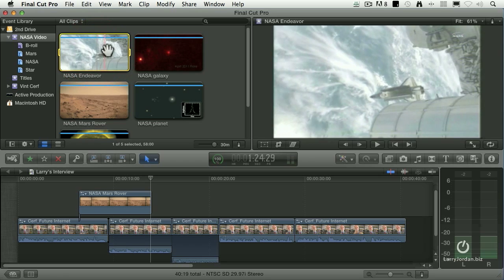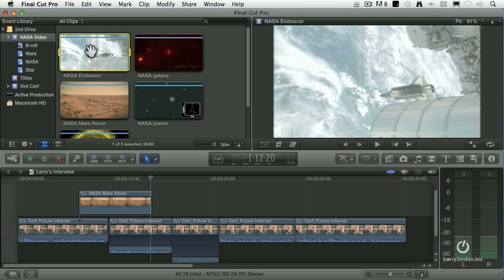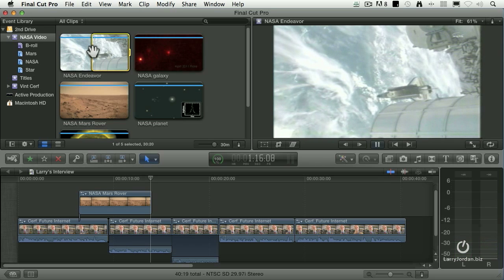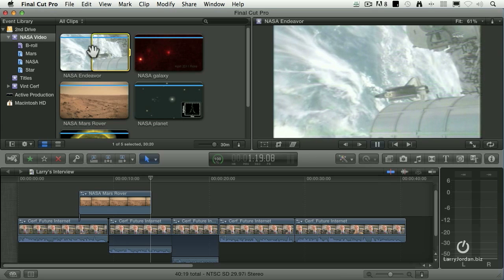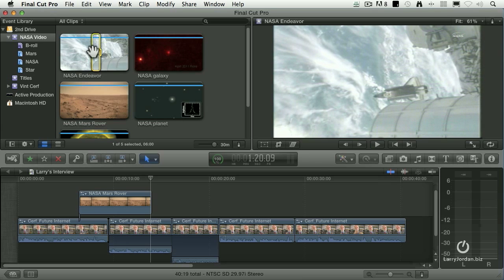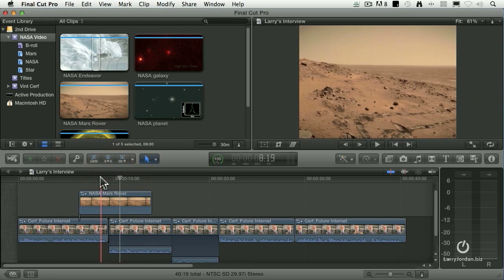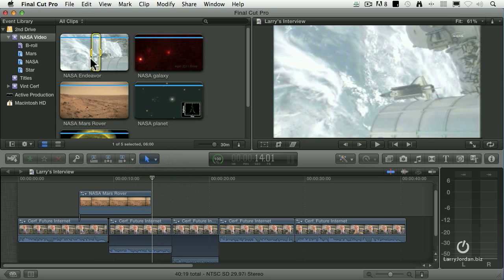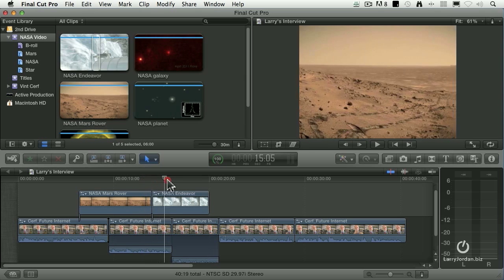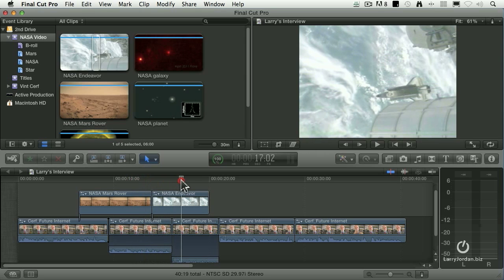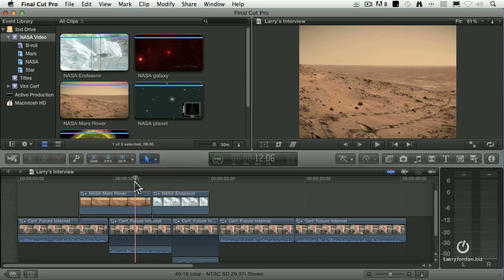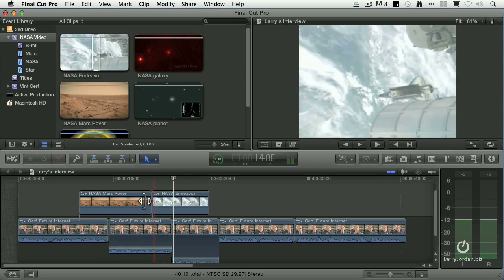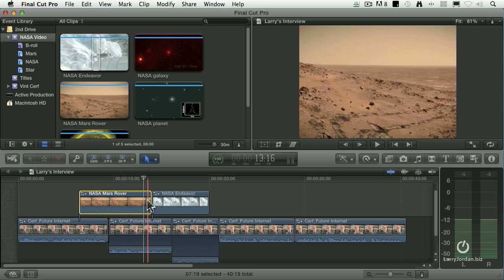Now let's get some space shuttle footage in here. Set an in, set an out. Use the up and down arrow keys to find the right spot, type the letter Q and we've got the shot filling the frame. The communications standards, the protocols that are used in space.